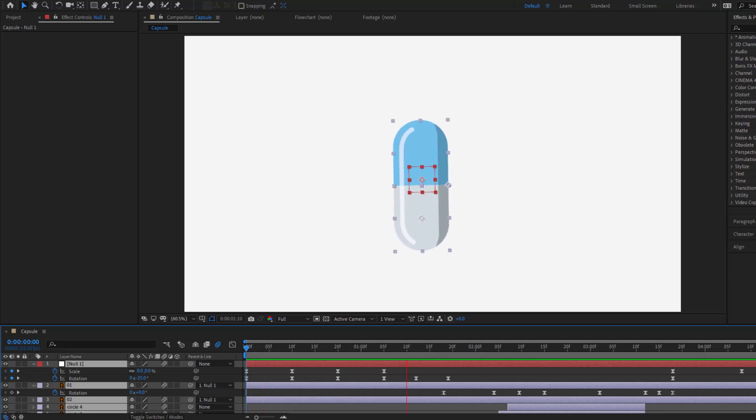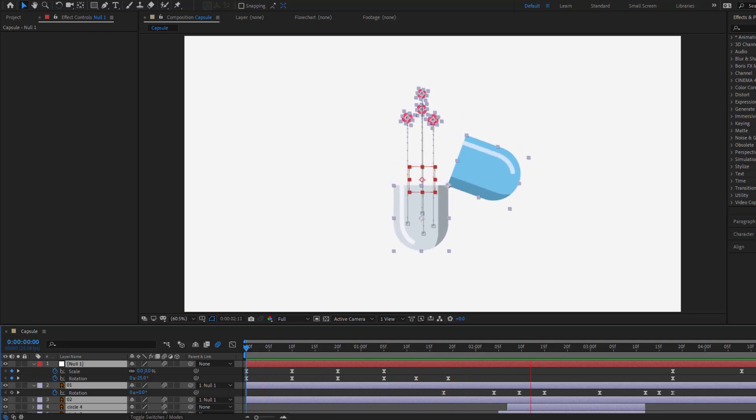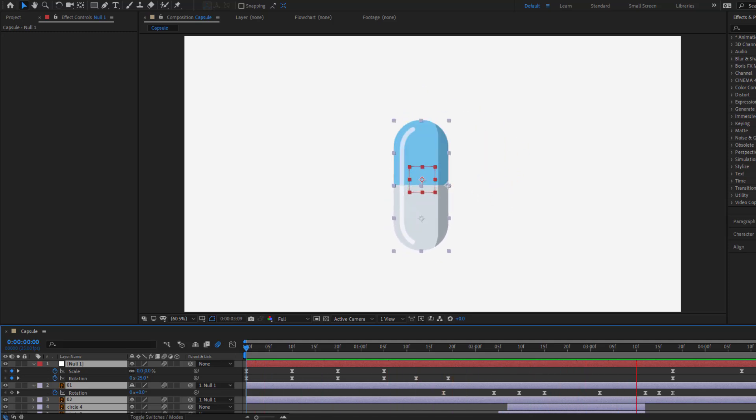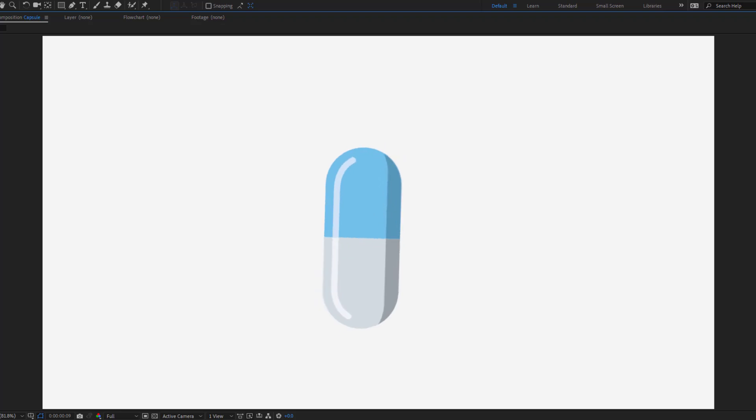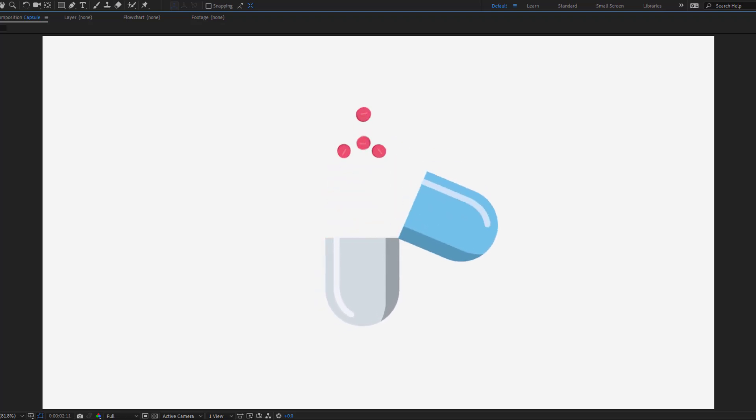Hey guys, welcome to my new video. In this video I will show how to make this animation with After Effects. Let's get started.